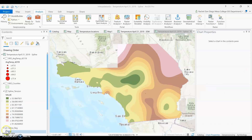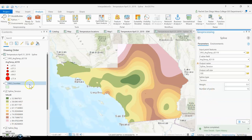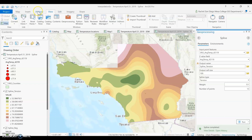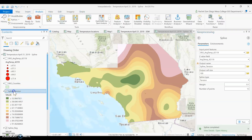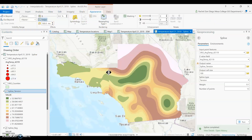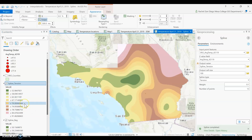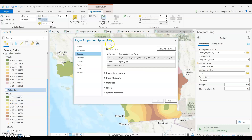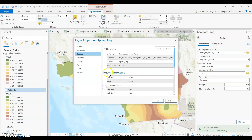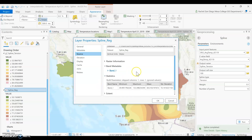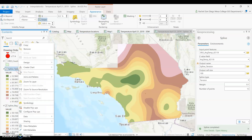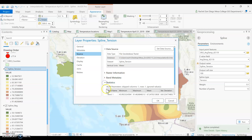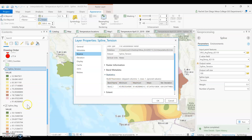Let's run the Spline with tension and look at the differences between the two outputs. Looking at the statistics, the regularized output has a minimum of 39 degrees and a high of 133. With tension, we can see a minimum of 45 and a maximum of 91 — a lot closer to the values we saw in our original dataset.